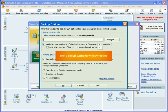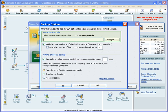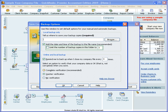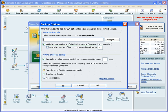In the Backup Options window, you'll specify where to save your backup copy, choose to add the date and time of the backup to the file name, which I recommend, and choose to limit the number of backup copies in the Location folder, which I don't recommend.